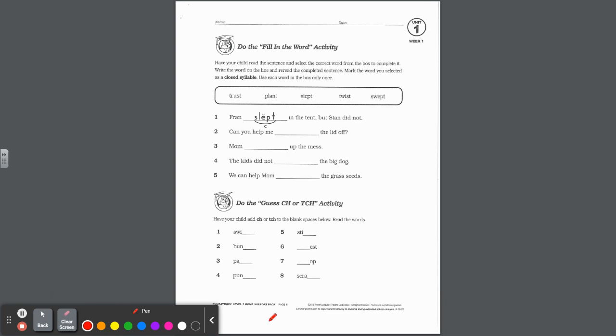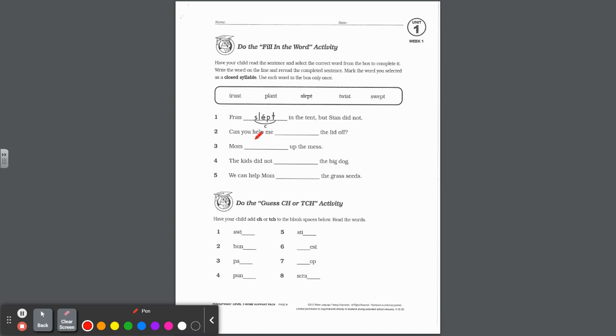The next page in your packet says have your child read the sentence and select the correct word from the box to complete it. Write the word on the line and re-read the completed sentence. Mark the word you selected as a closed syllable. Use each word in the box only once. Well, let's look at these words in the box. Repeat after me: trust, plant, slept, twist, swept. Looks like slept was already used.